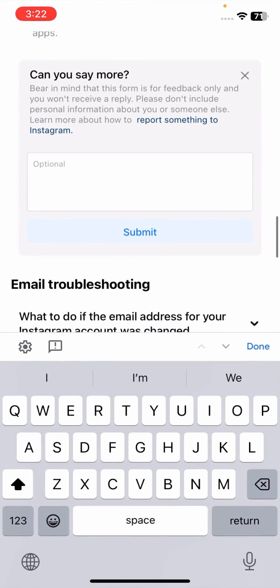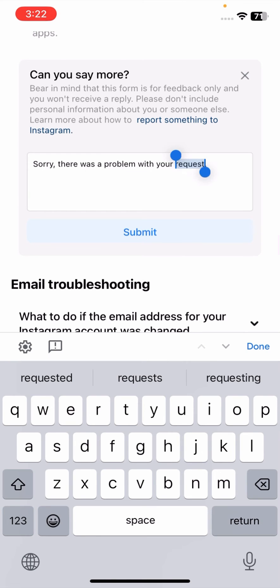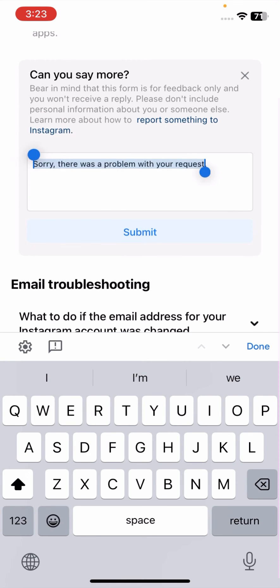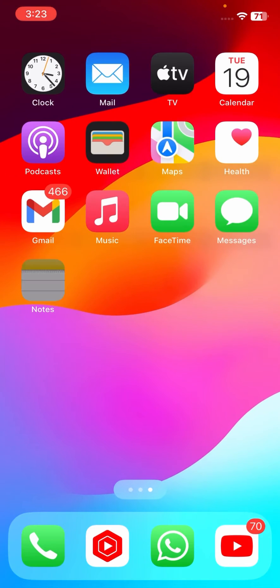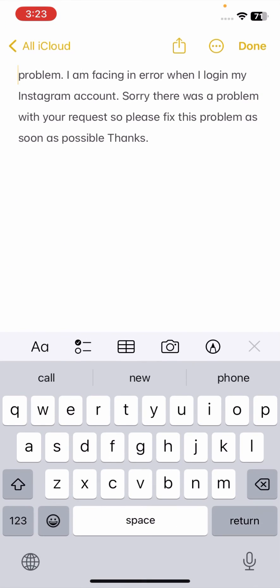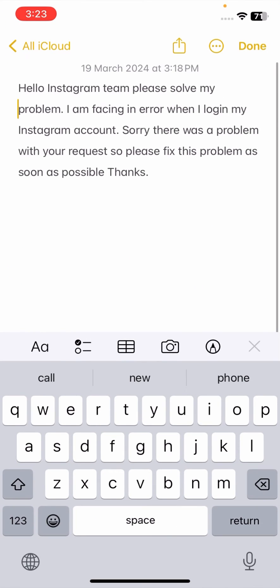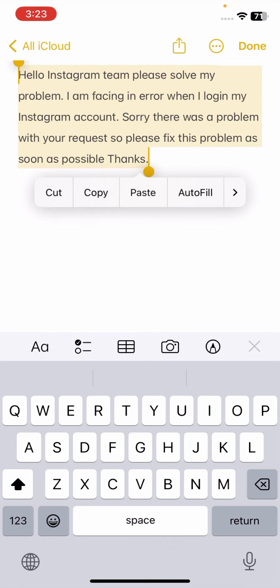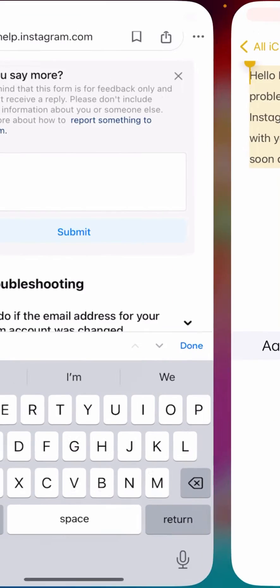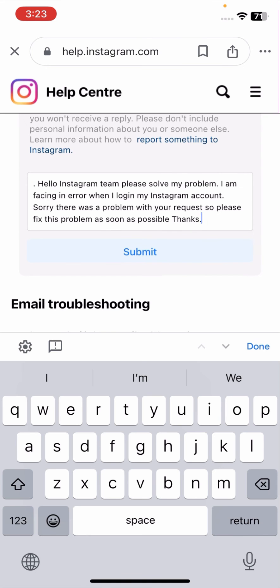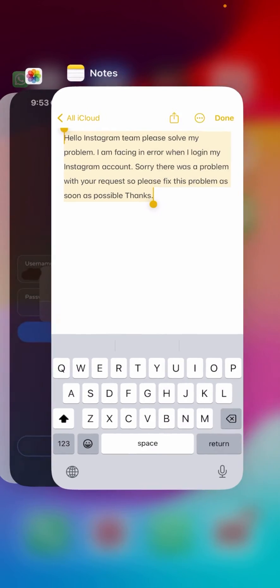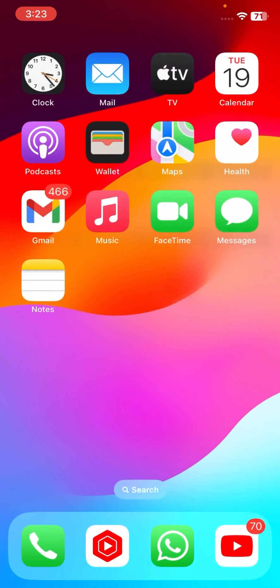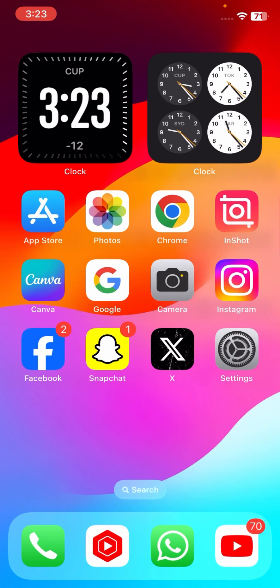And now here you have to briefly explain your issue. So here you have to briefly explain your issue, here I have copied it from here. And now here you have to paste it here, and then after tap on submit options. And once you tap on submit options then you will receive the posting message from Instagram team on your Gmail, and after that I hope your problem will be fixed.